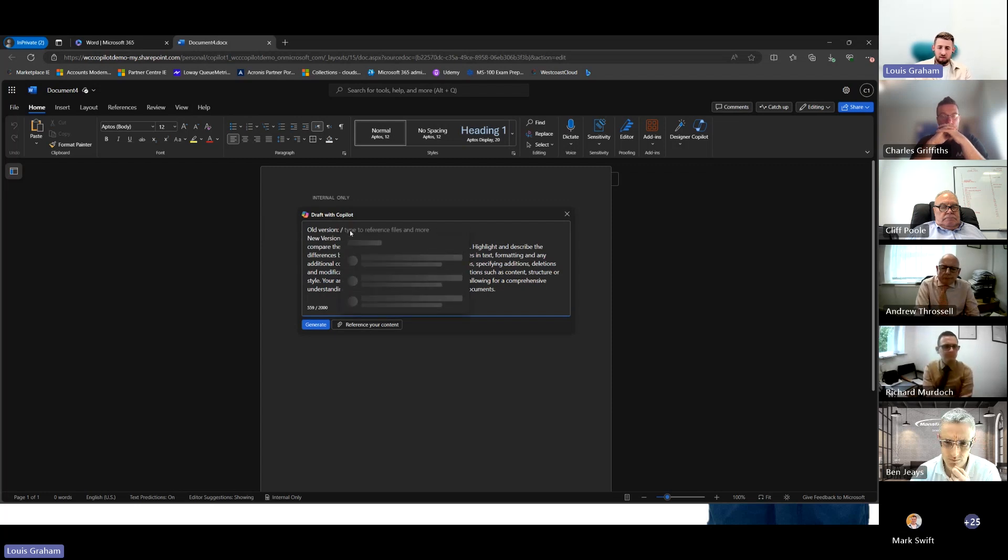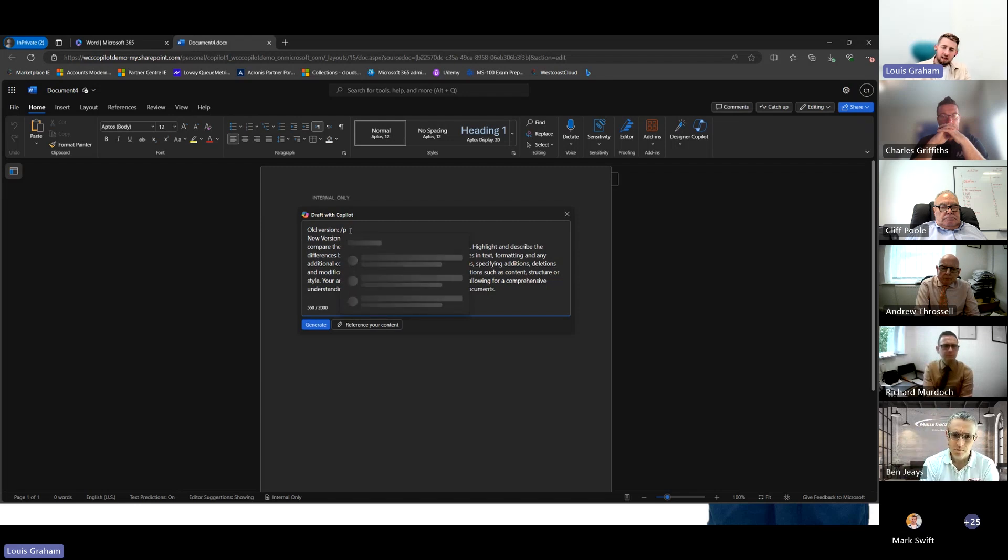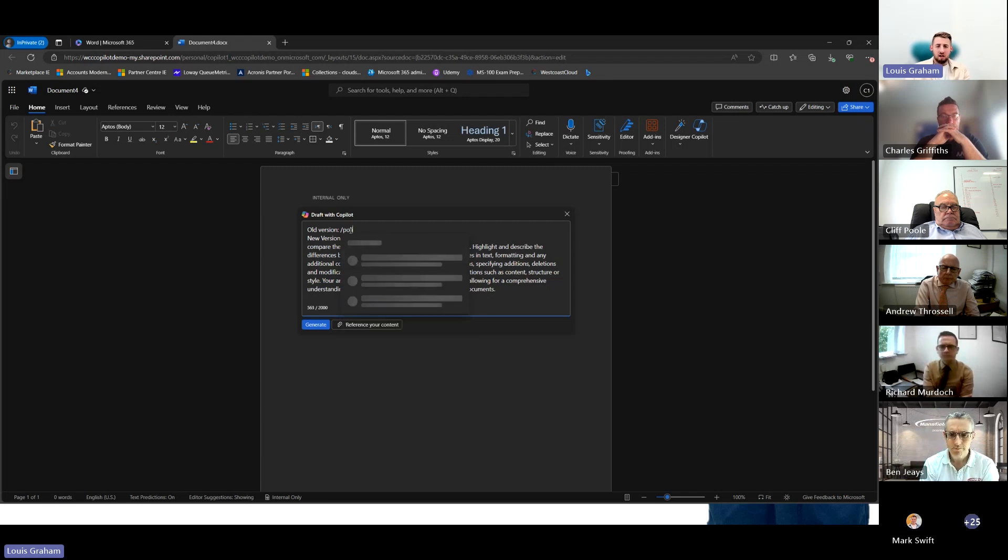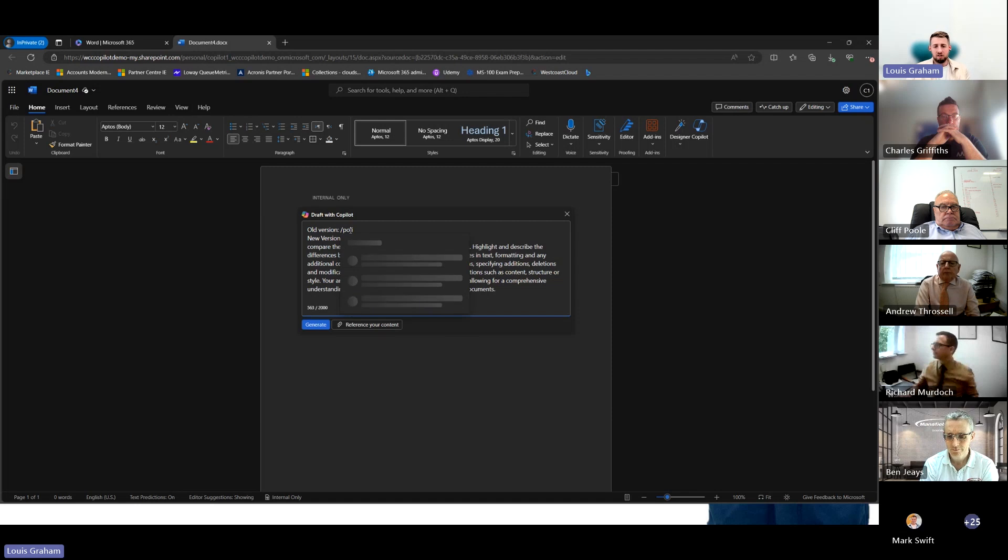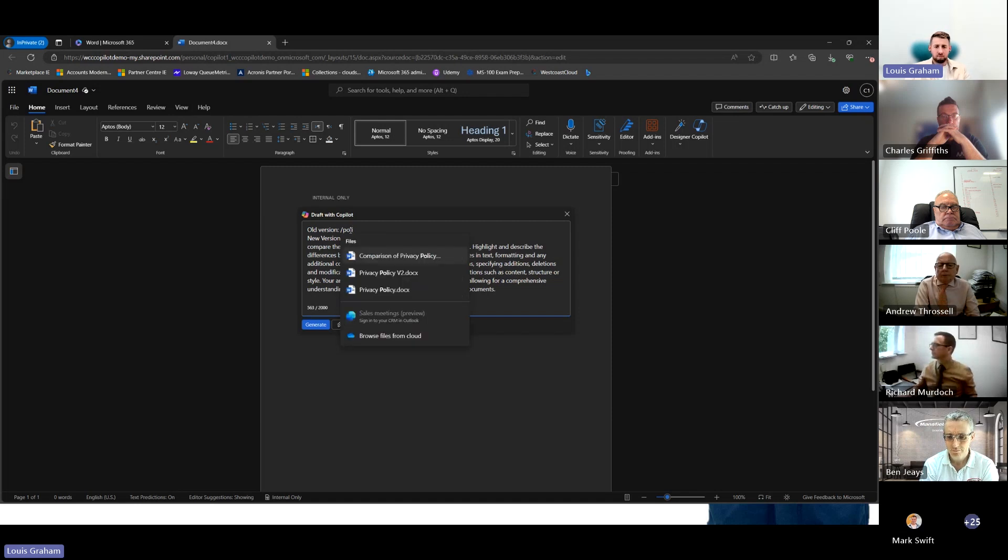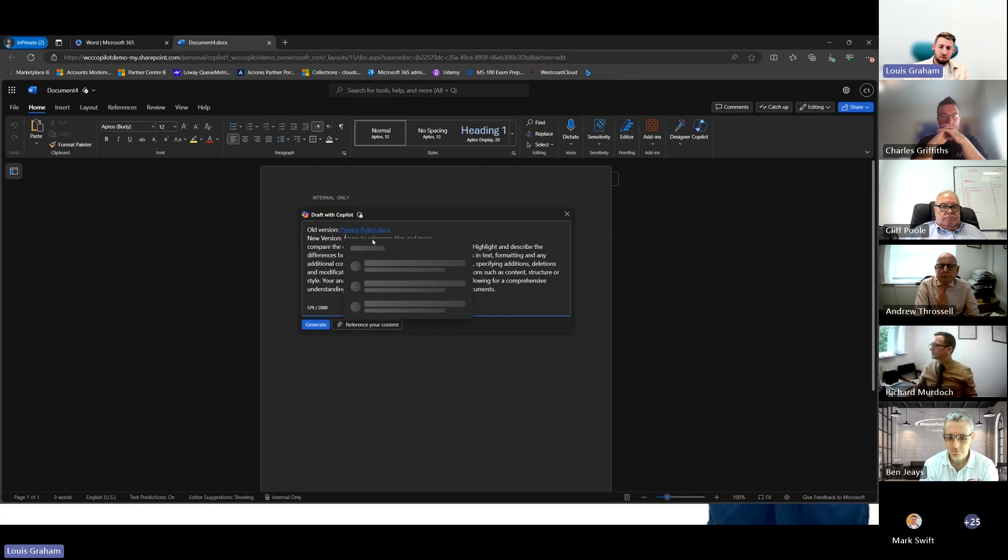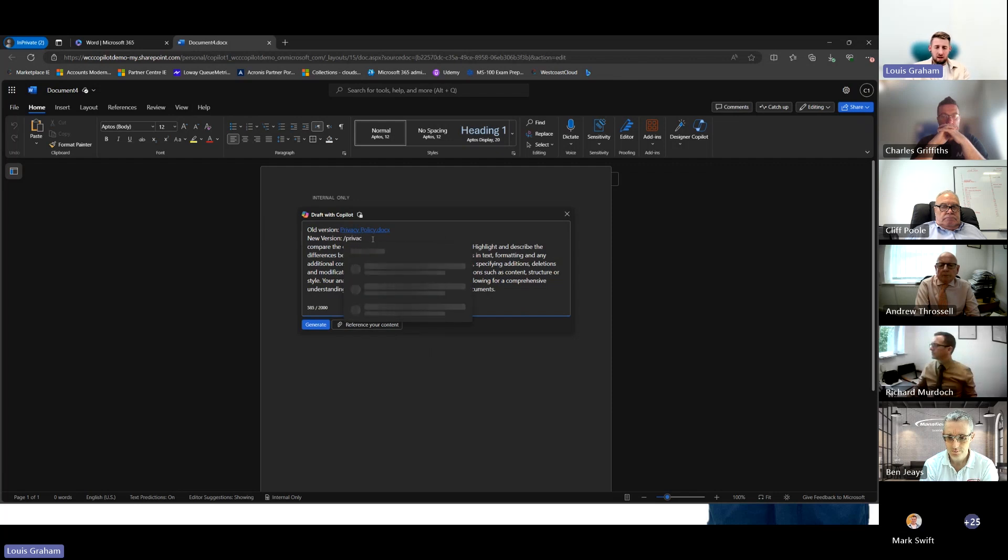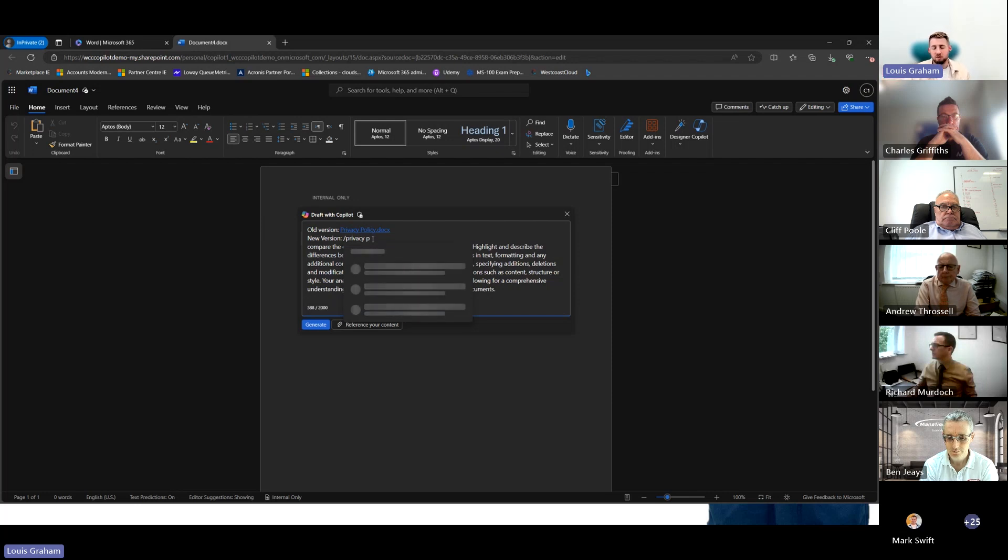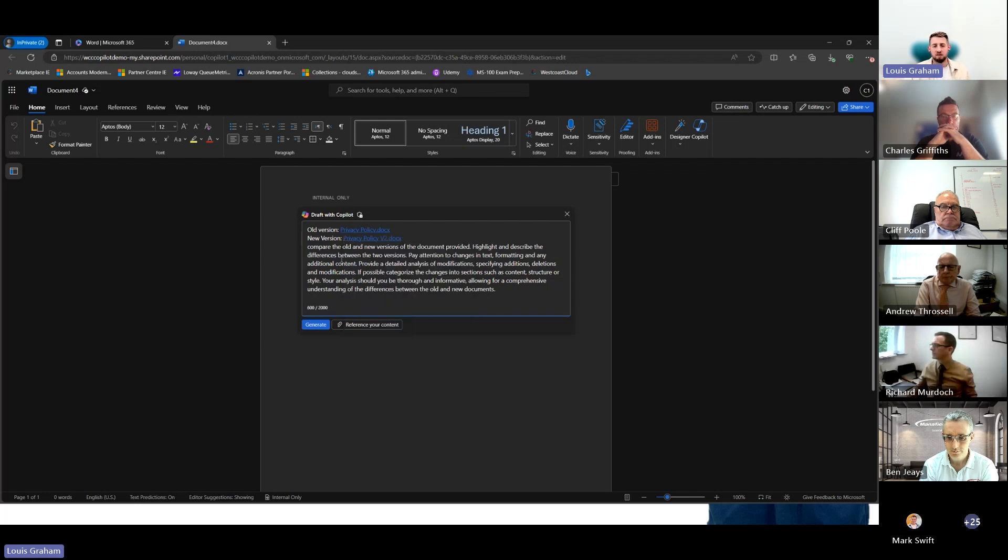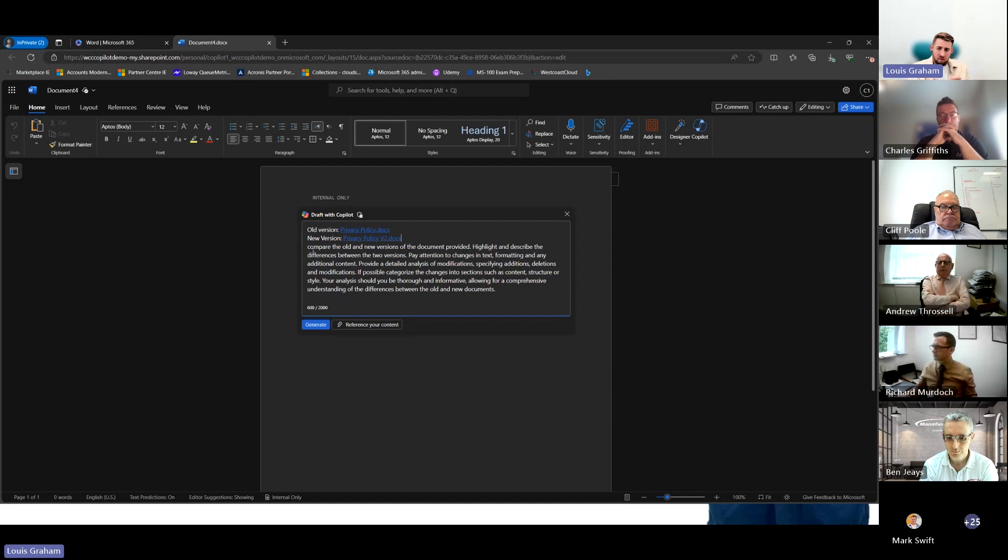So what I'm going to do is simply slash in, which allows you to search for information. The old version is called policy one, privacy policy document. And then we've got privacy policy two. We're going to ask Copilot to do a comparison between the two privacy policies. So we've got those documents in there. We've told it what we want it to pull out and what we want it to interrogate.